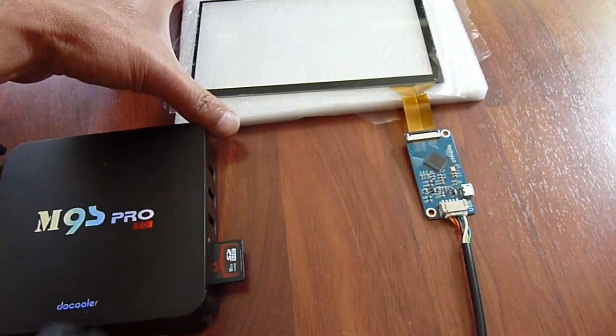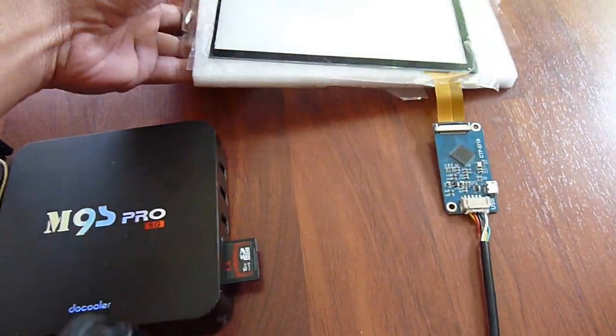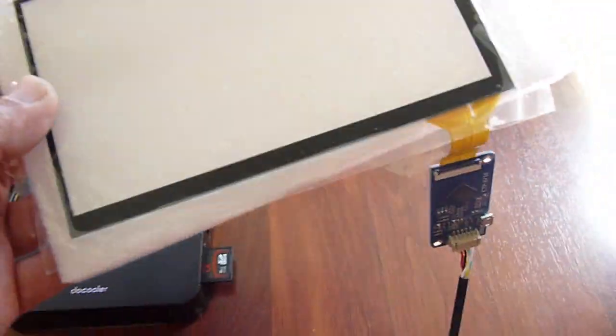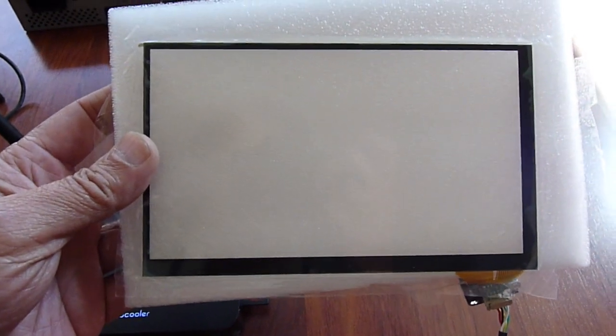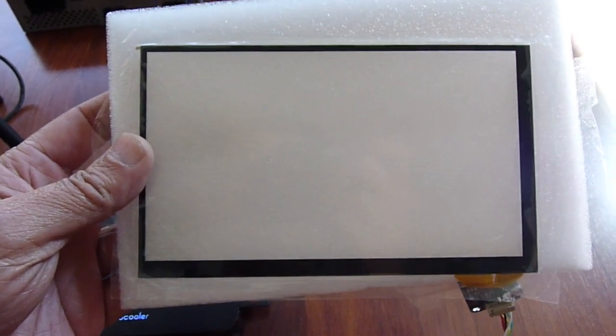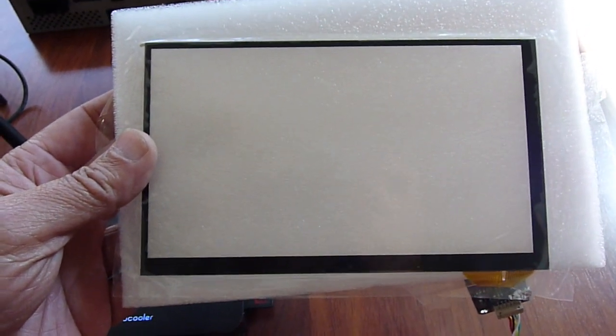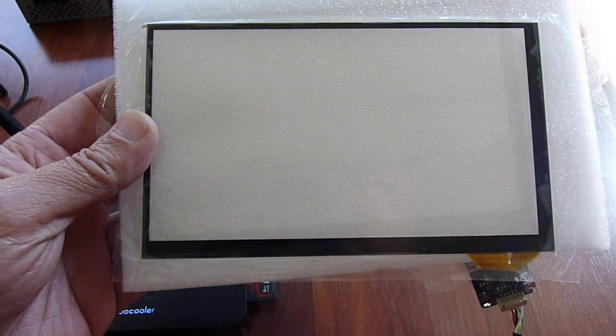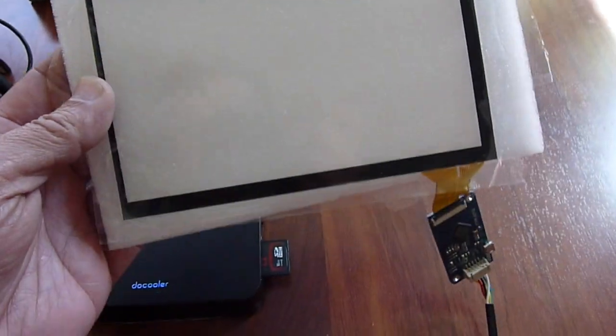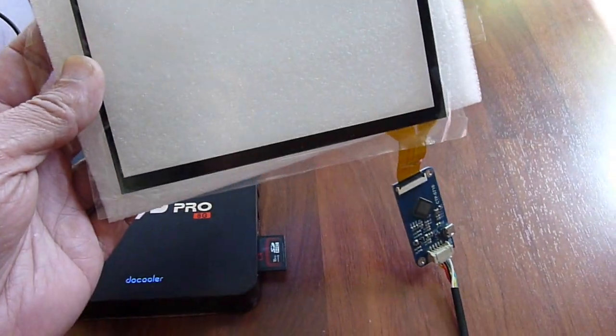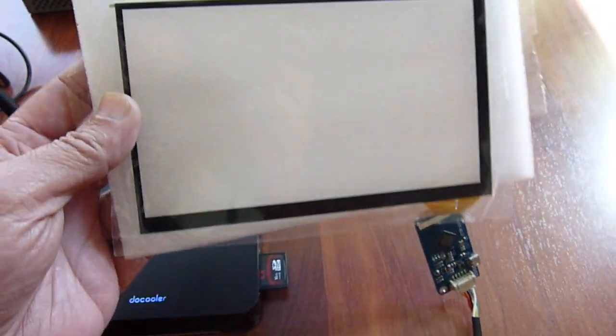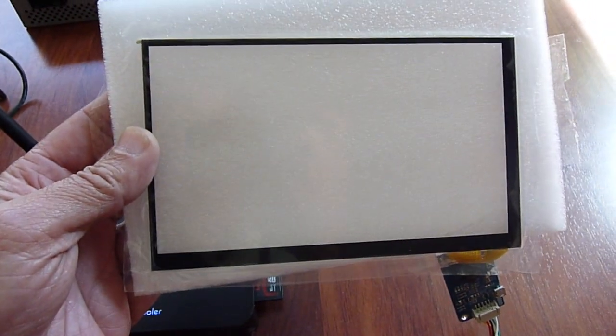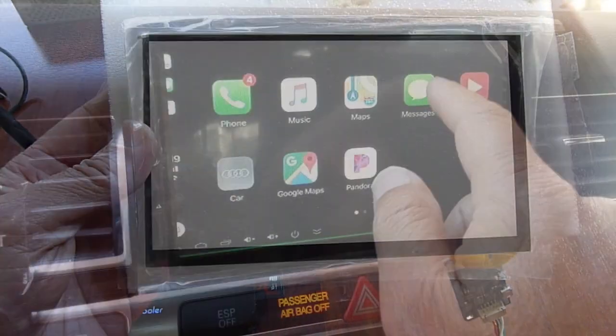This is a capacitive touch screen. I'm going to try to see if I can get it to work with everything. It's going to be plug and play if you get the right box.